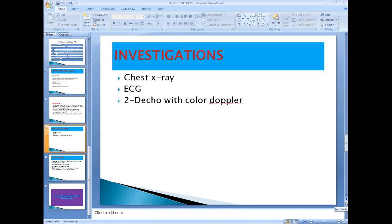Regarding investigations, any cardiac patient or valvular heart disease requires three basic investigations: X-ray, ECG, and 2D echocardiography. On X-ray, if there is left ventricular hypertrophy and dilatation, you get cardiomegaly. On 2D echo, you can visualize the aortic valve, the narrowing, the valve area, presence of calcification, and whether it is supra-, sub-, or valvular — everything can be seen on 2D echo.